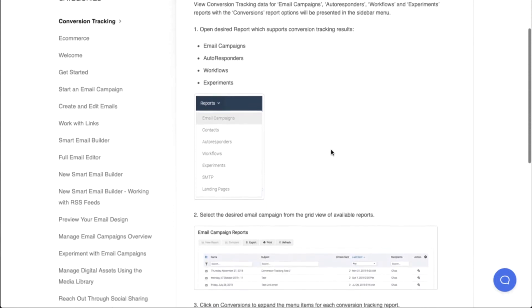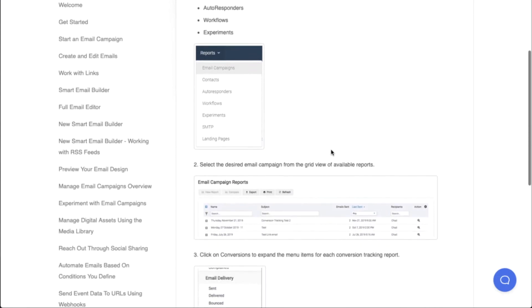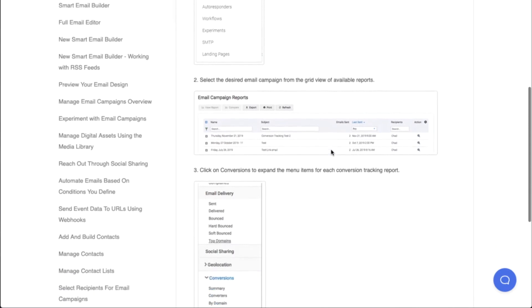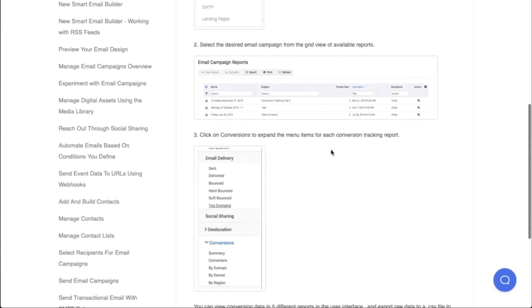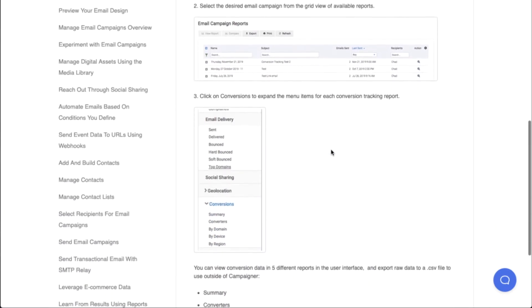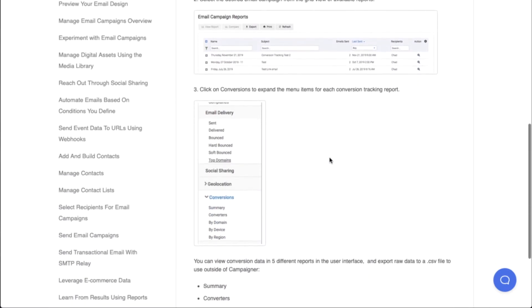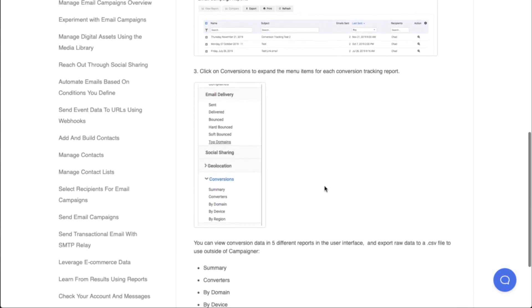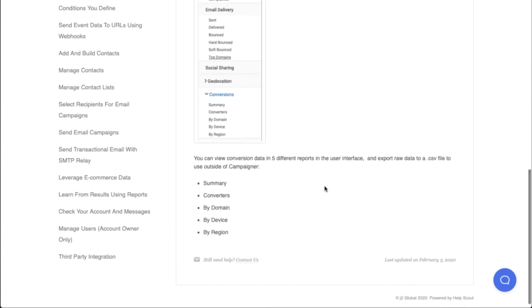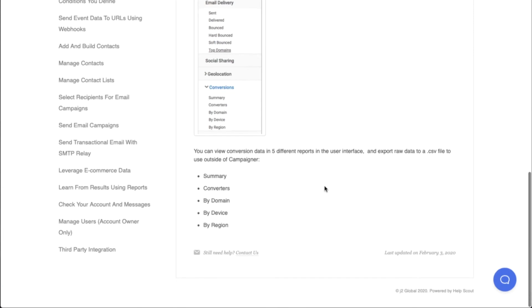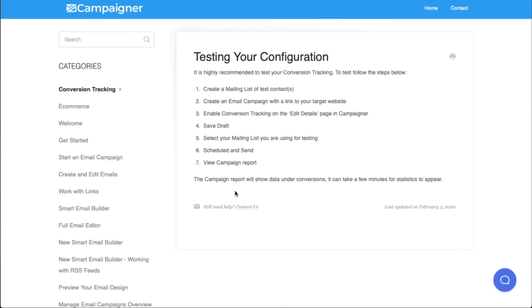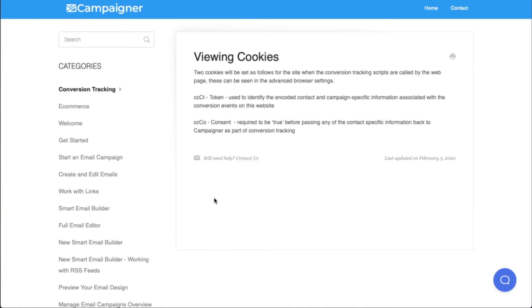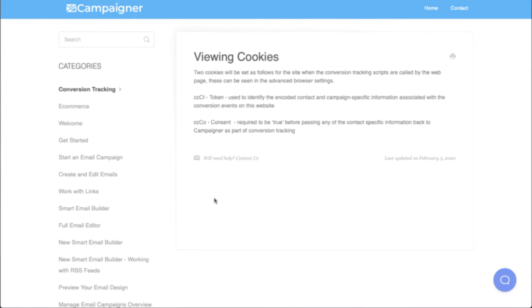Once you go into one of these items, you'll have information on the left-hand side towards the bottom that says conversions, and then it goes over information such as summary, converters, domain, device, and region data. This page explains how you can test your configuration to make sure that you're getting the data from your website. This last article explains how to check to see if cookies are being collected properly from the conversion tracking scripts. If you need any help, contact our support department.